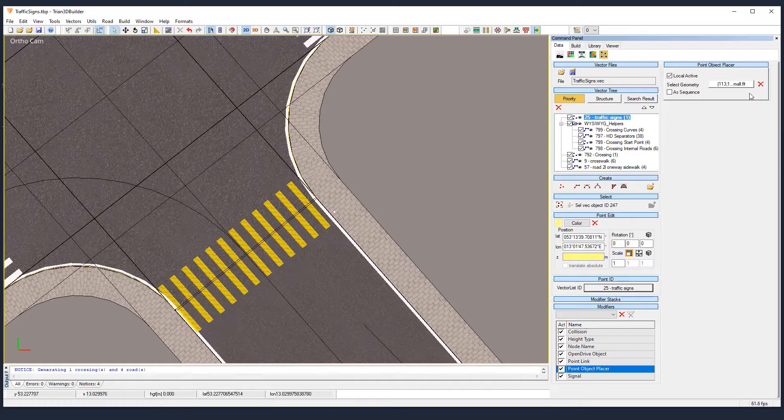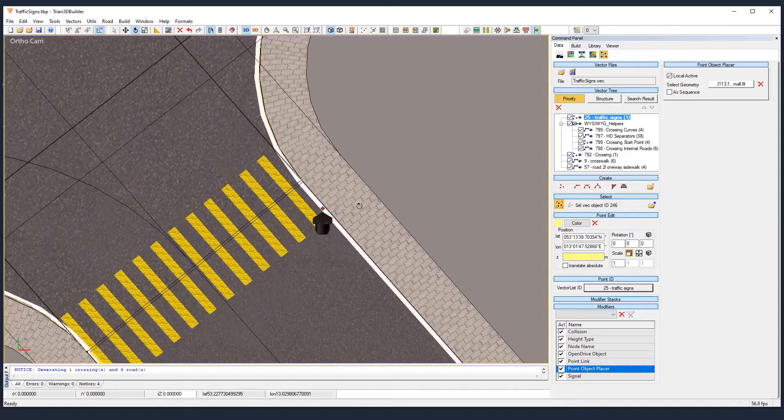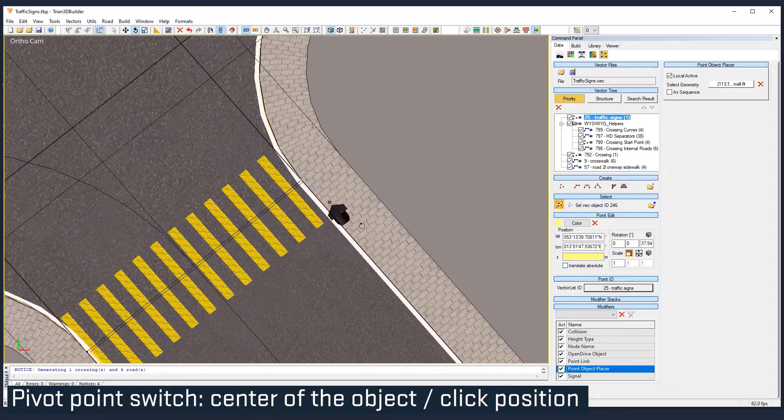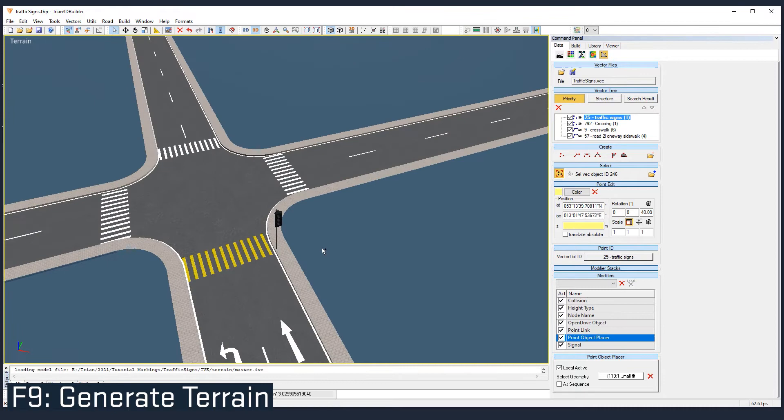And so here we go. If we press F6, we can see the traffic light there and we can rotate it so that it's placed. You need to set the pivot point at the center of the object, otherwise it will just rotate from where you have your cursor. And yes, so now it's facing the cars. Let's see how it looks like by pressing F9. And here is our traffic light.